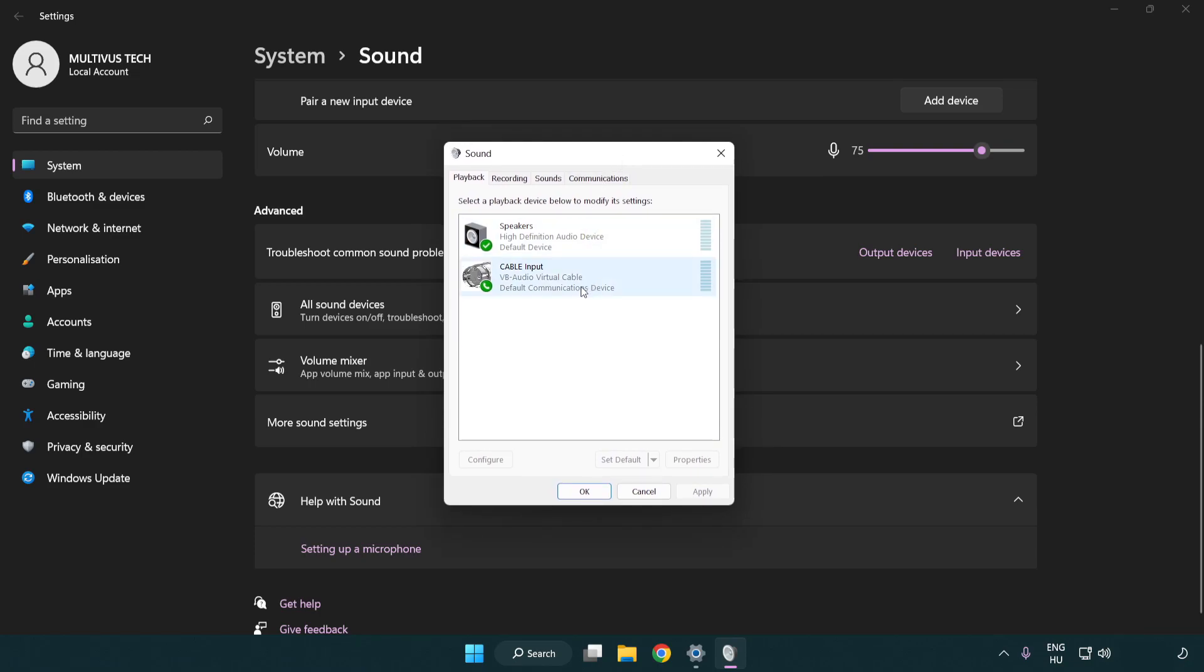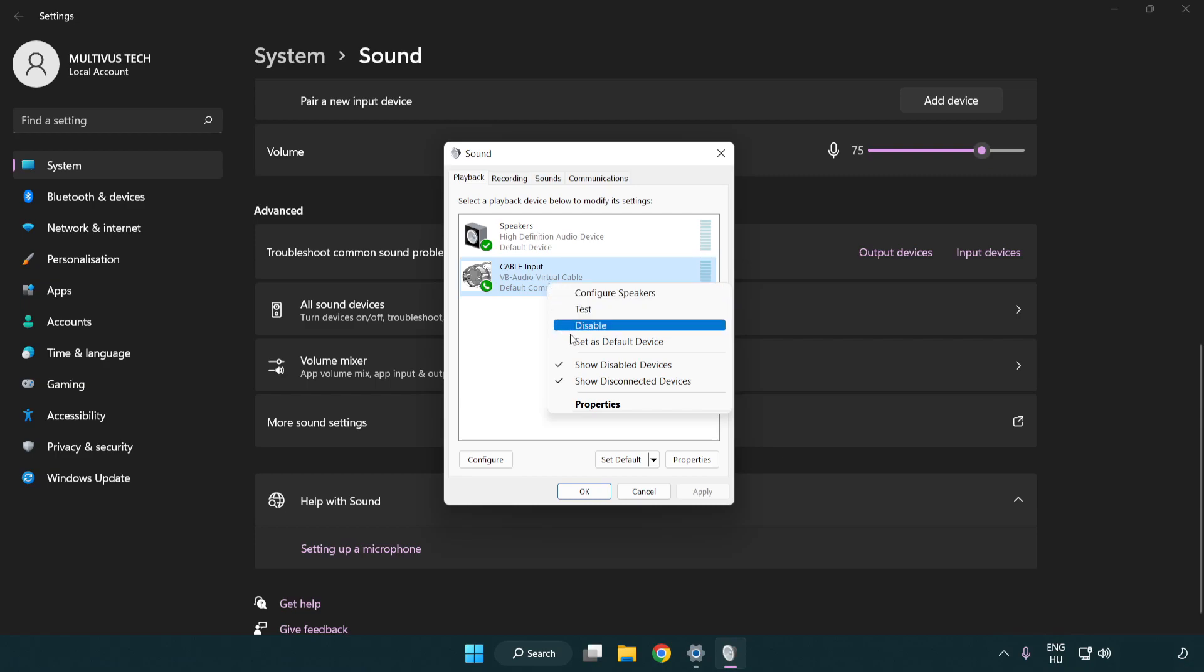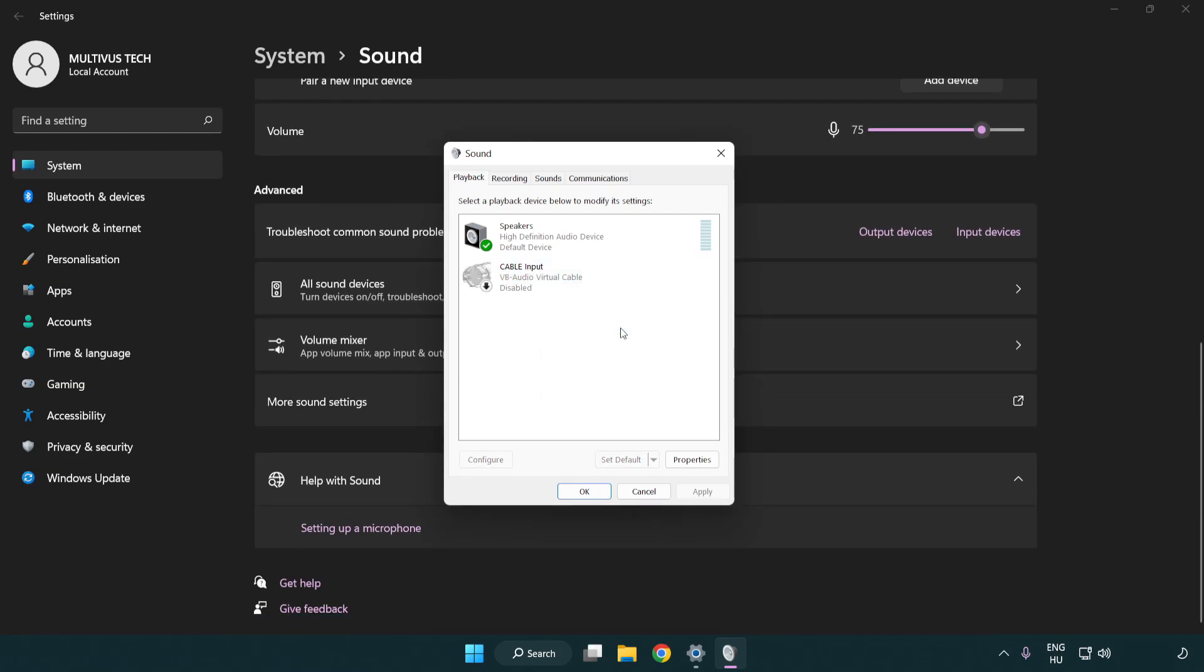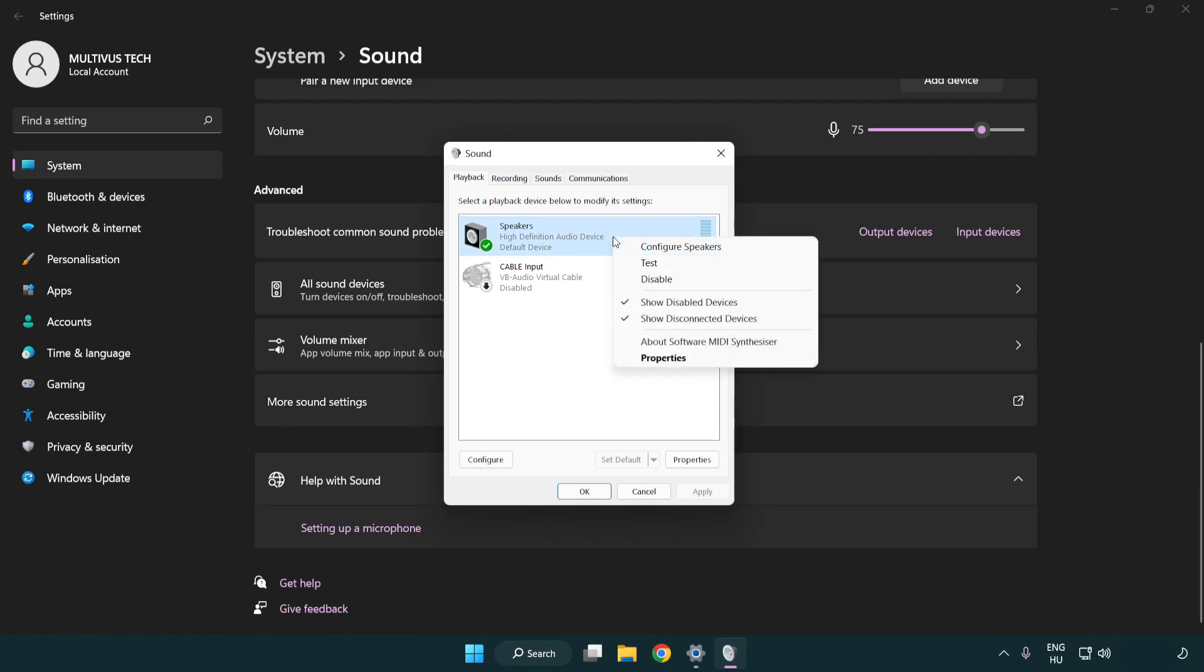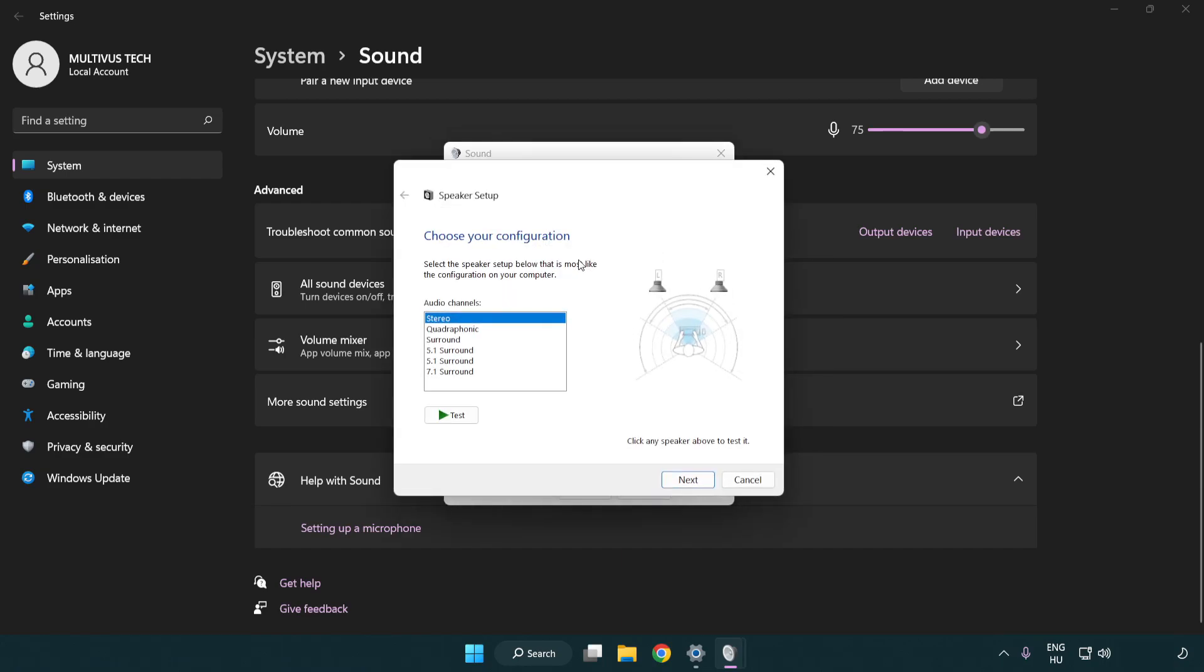Disable not used audio devices. Right click your used audio device. Click configure speakers. Complete your setup.